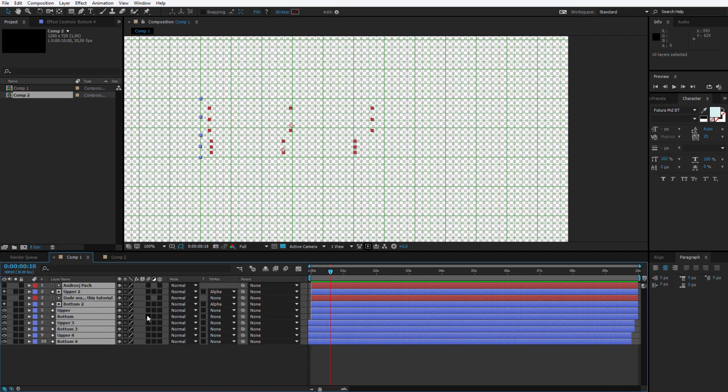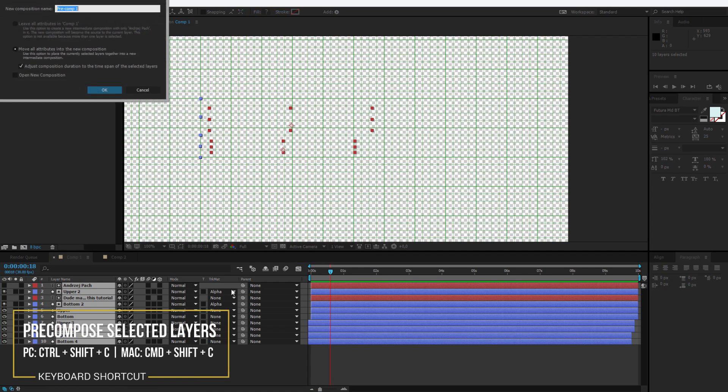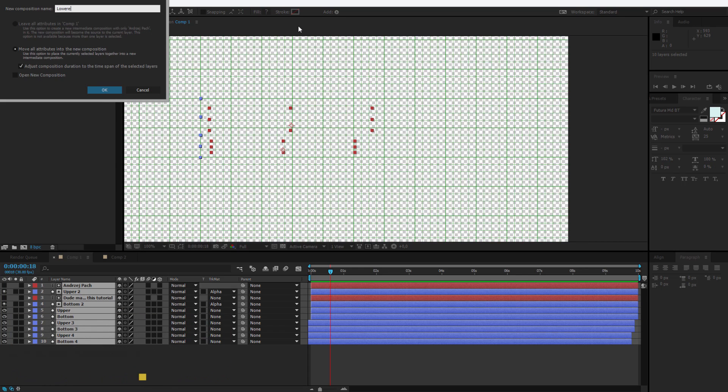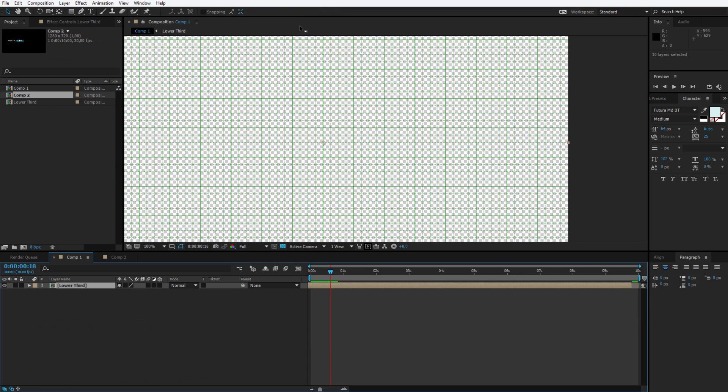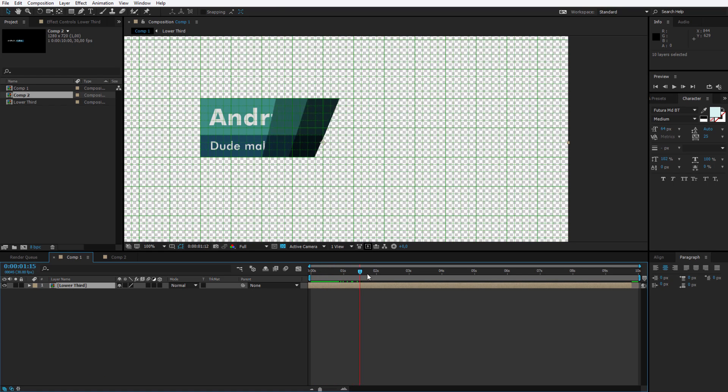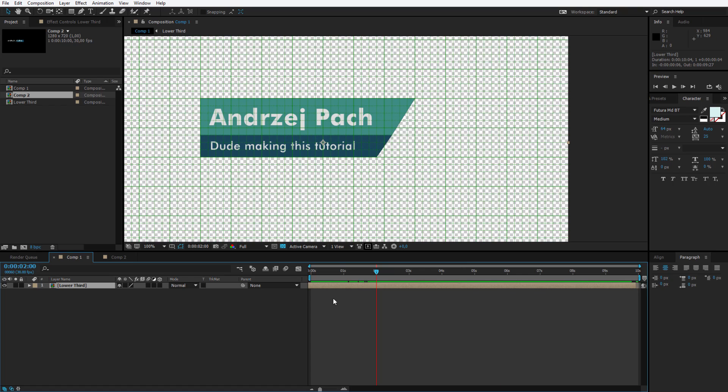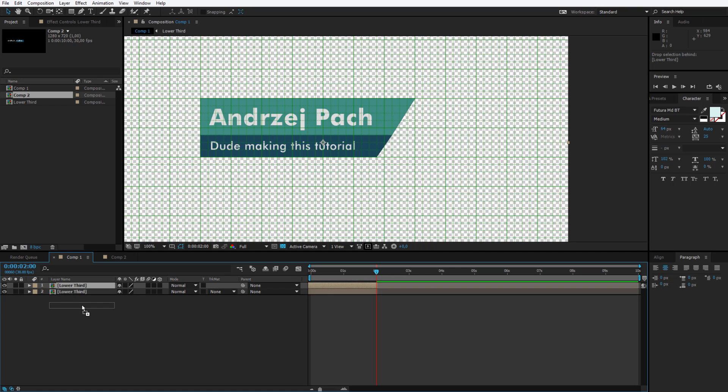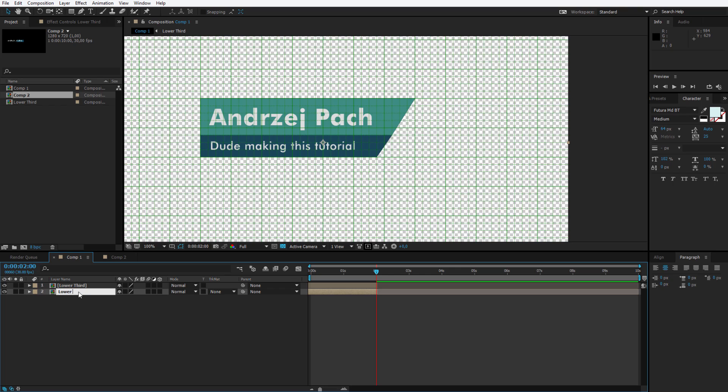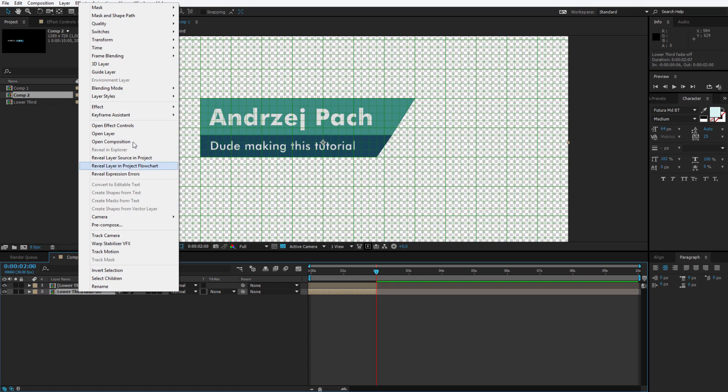Now I select everything and press control or command shift C to pre-compose everything. This will be my lower third animation. And this animation on the timeline appears and I have 10 seconds to work with. I would like it to fade in and fade off. So I take my playhead until it appears. I should cut it somewhere around here. So I select this layer. I hit my alt or option button and I press the right bracket key. This will cut down this layer in this place. Now I duplicate this layer by hitting control D. I place it on the bottom. I can even rename it to lower third fade off.